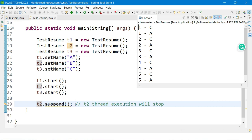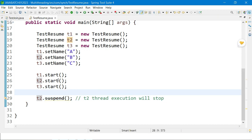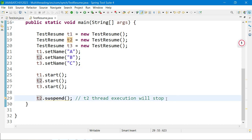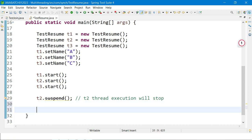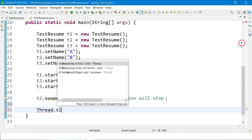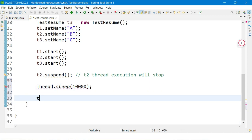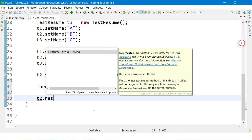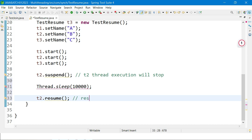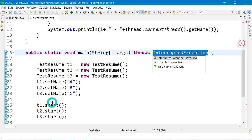Now I need to resume it. I add Thread.sleep() for 10 seconds, and after that I call t2.resume(). This means after 10 seconds, the B thread which is t2 will restart its execution. Since resume() and suspend() are deprecated, you can see the strikethrough on those method calls.